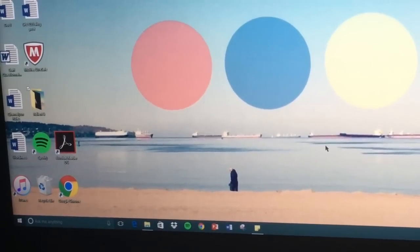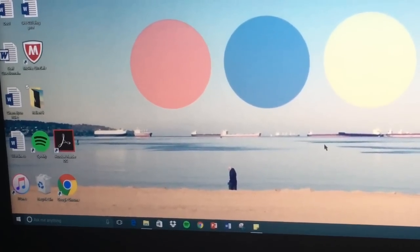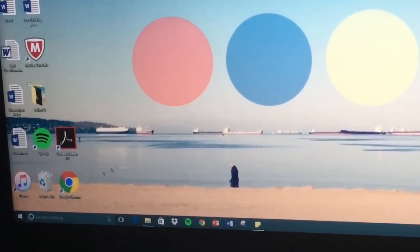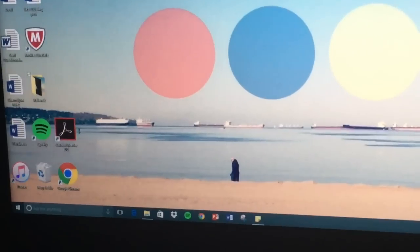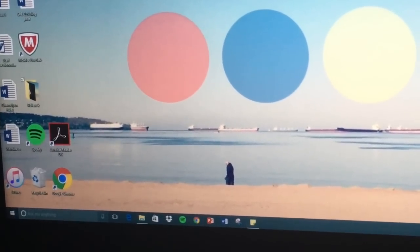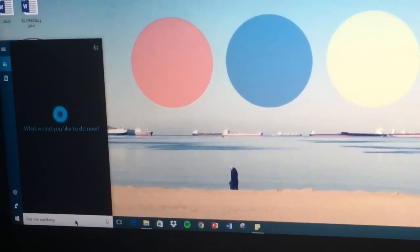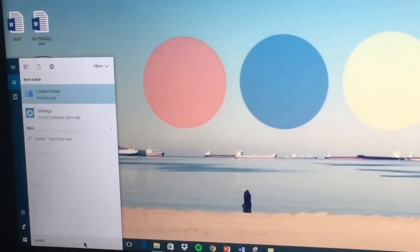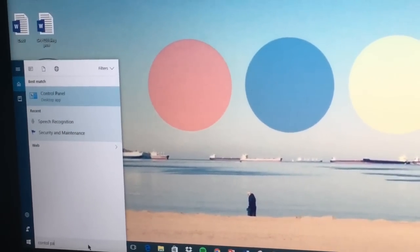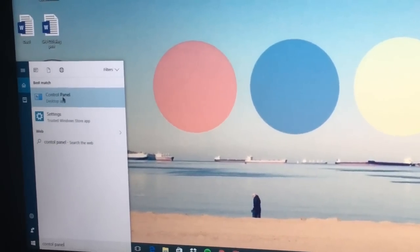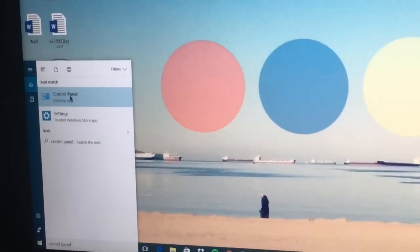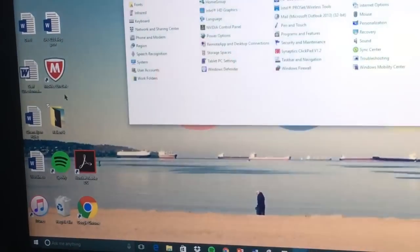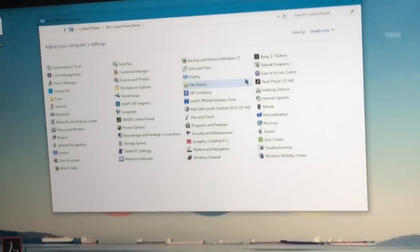So first to do this, you're gonna go all the way down here to the bottom left corner of your desktop screen and you're going to type in control panel. Okay, you see it's right here, the first option. You're gonna click on that, then it opens up the control panel items.